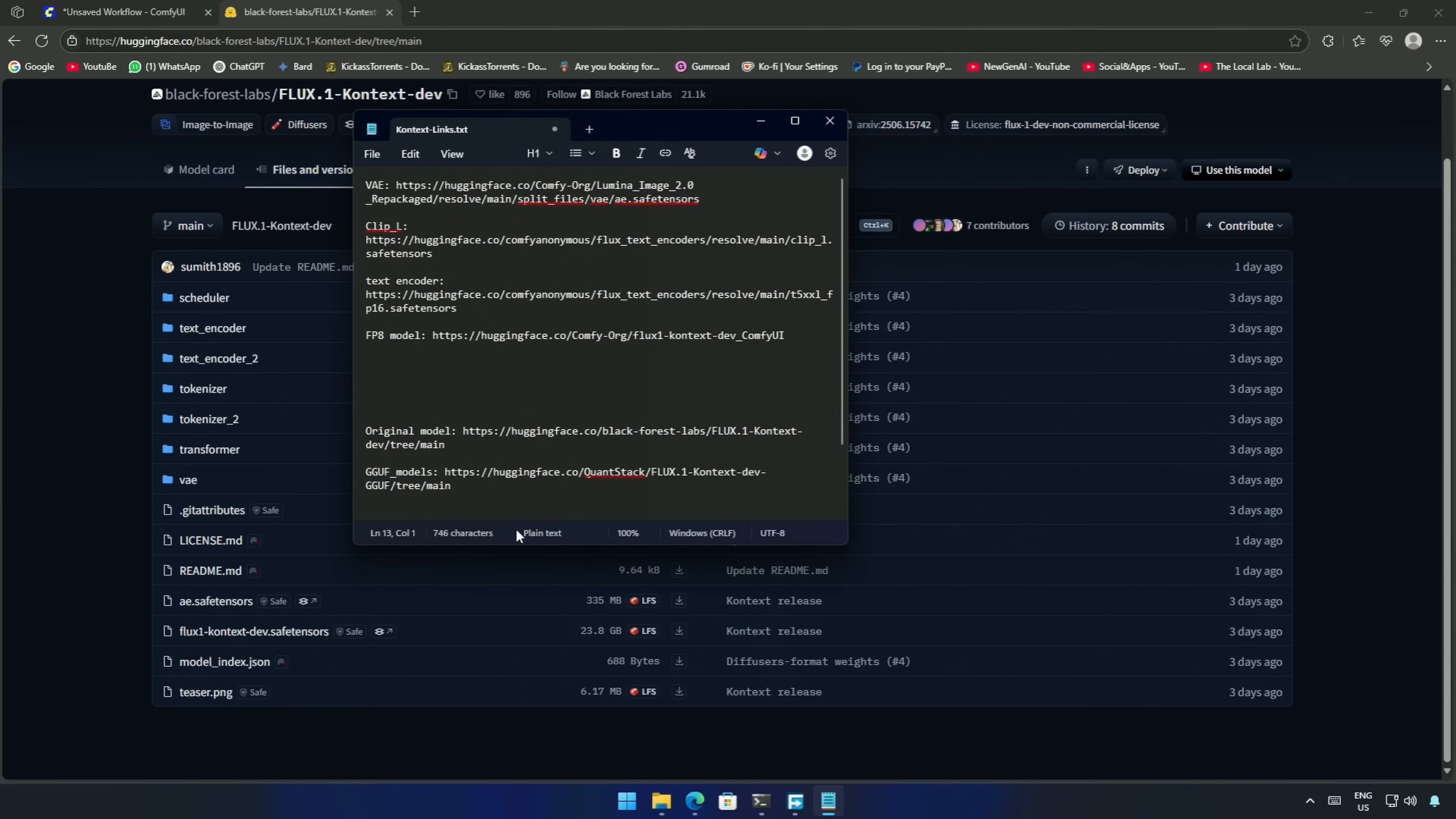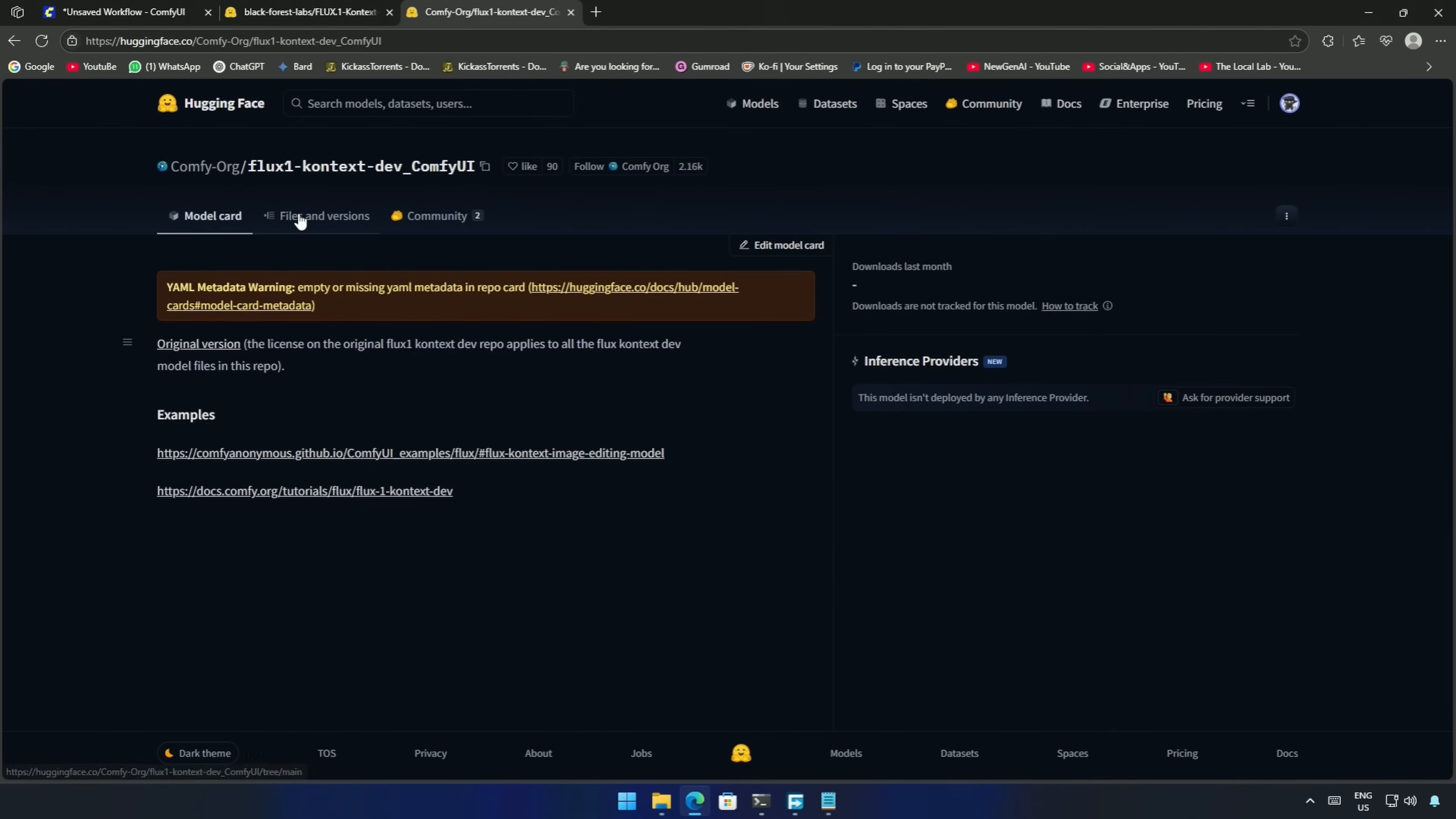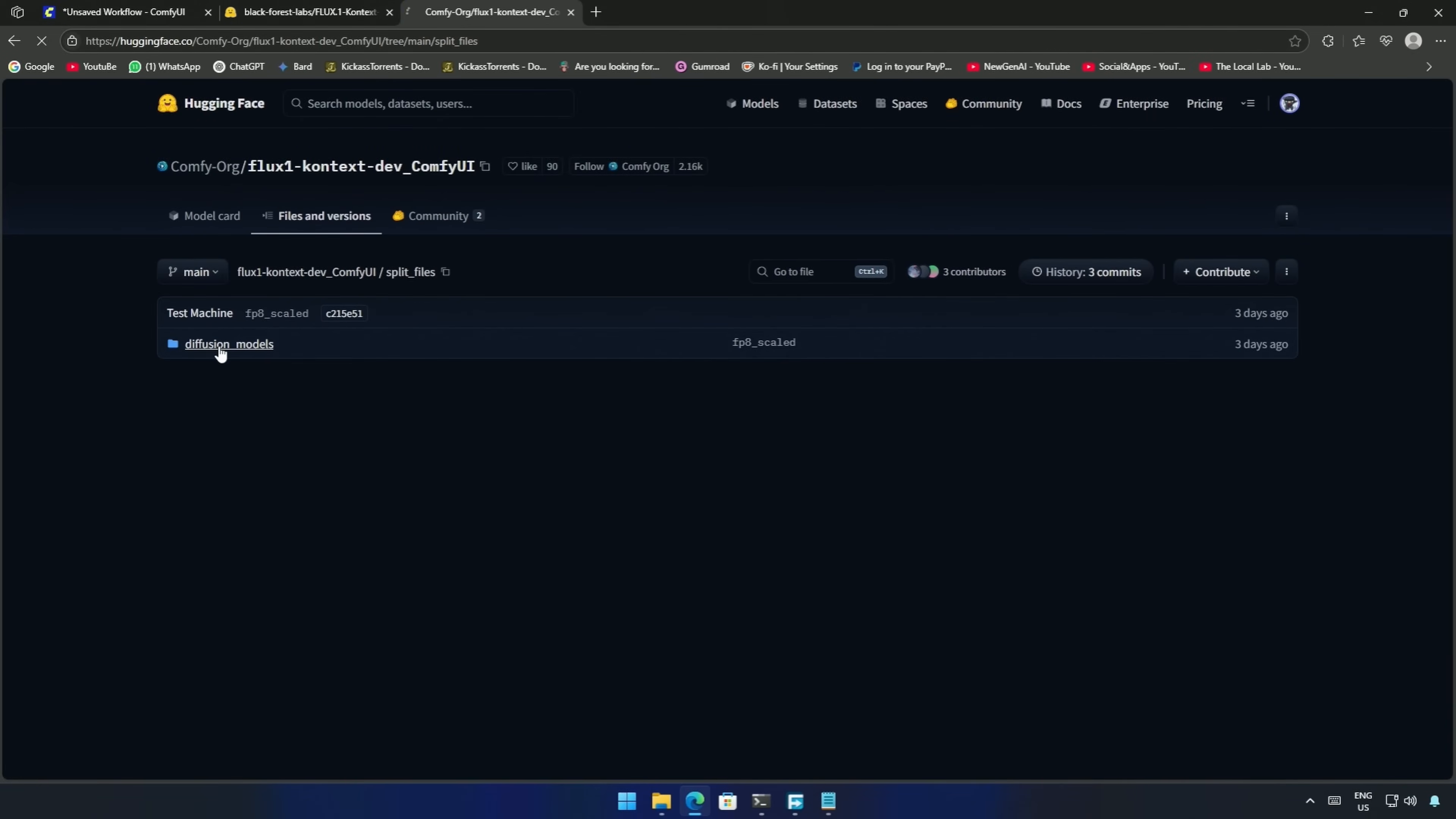In this notepad, I have links to the files I will be using in this video. If you do not have a 24GB card, then you can look at this FP8 model. These links will be shared in the video's description.